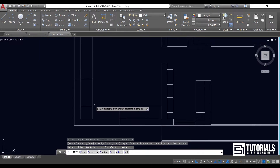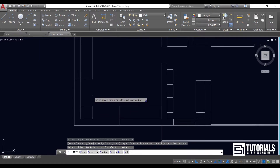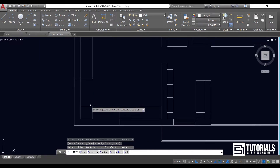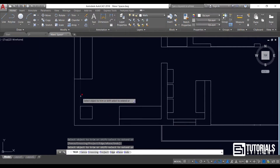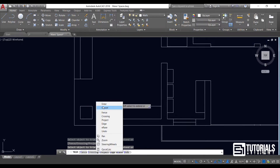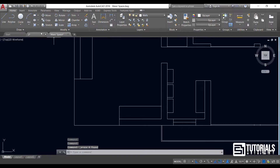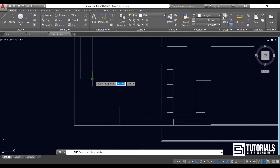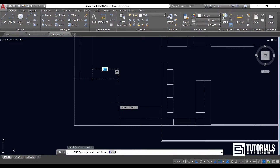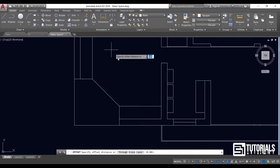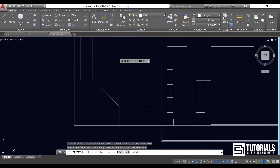There is a fillet in this corner of our room. Let's connect these two points, make an offset, and delete the extra lines — as simple as that.